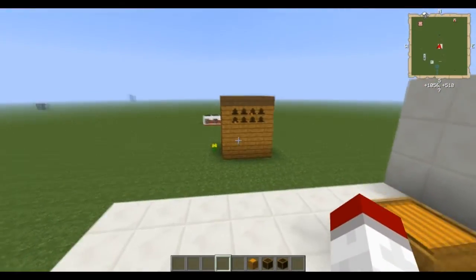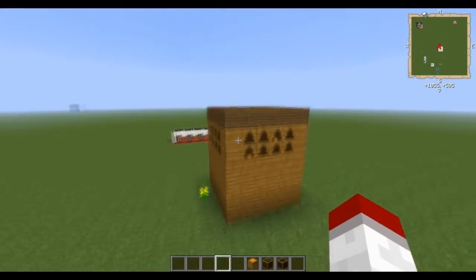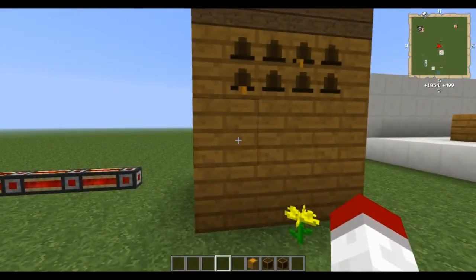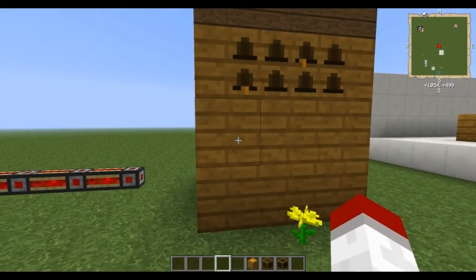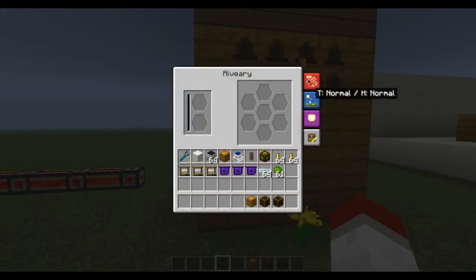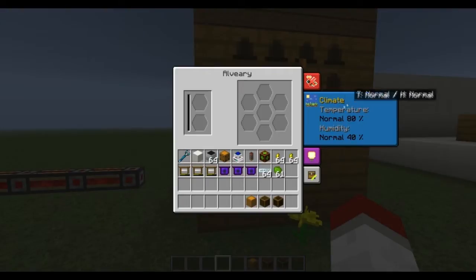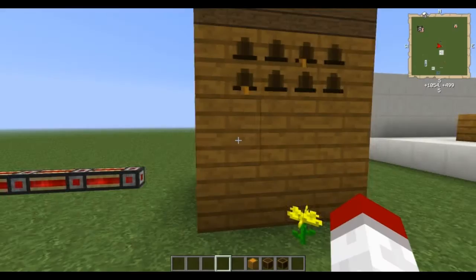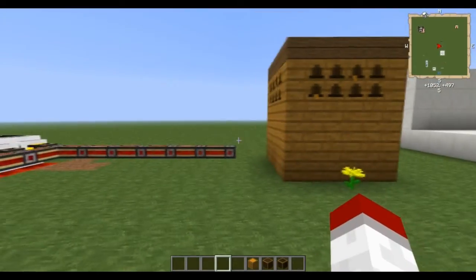Over here you can see we have our Alviary setup. This is a standard one right now. If you click on it, you can see the temperature — temperature is normal at 80%, humidity is 40%.